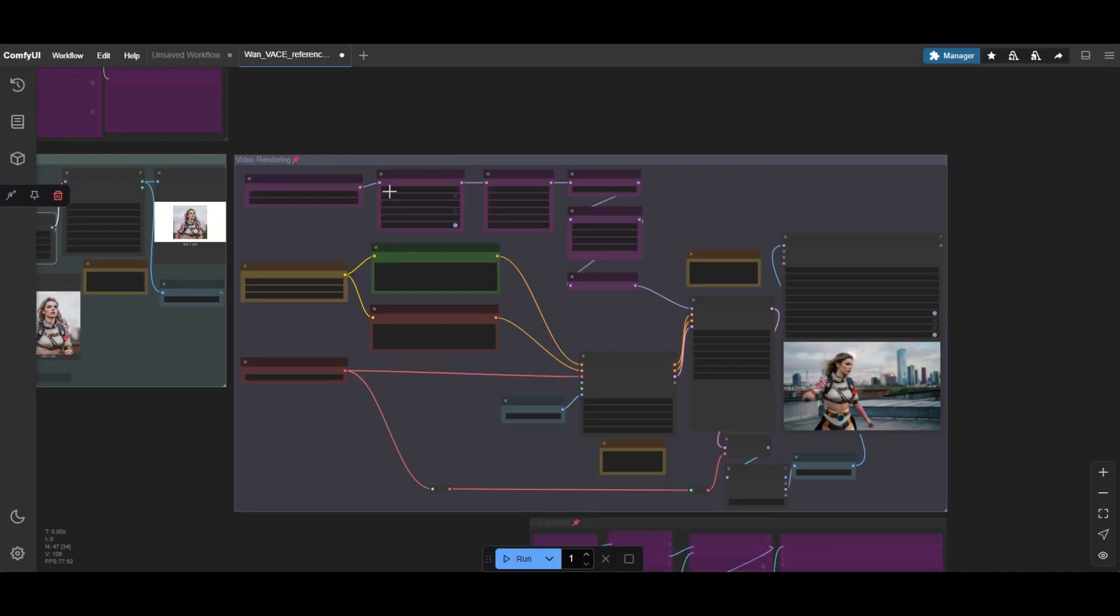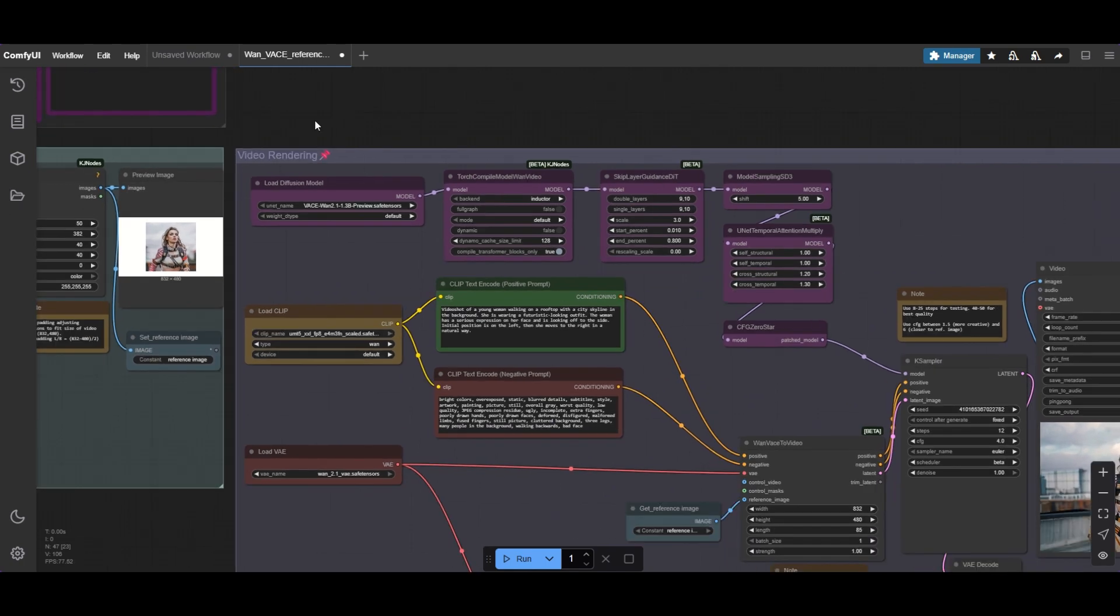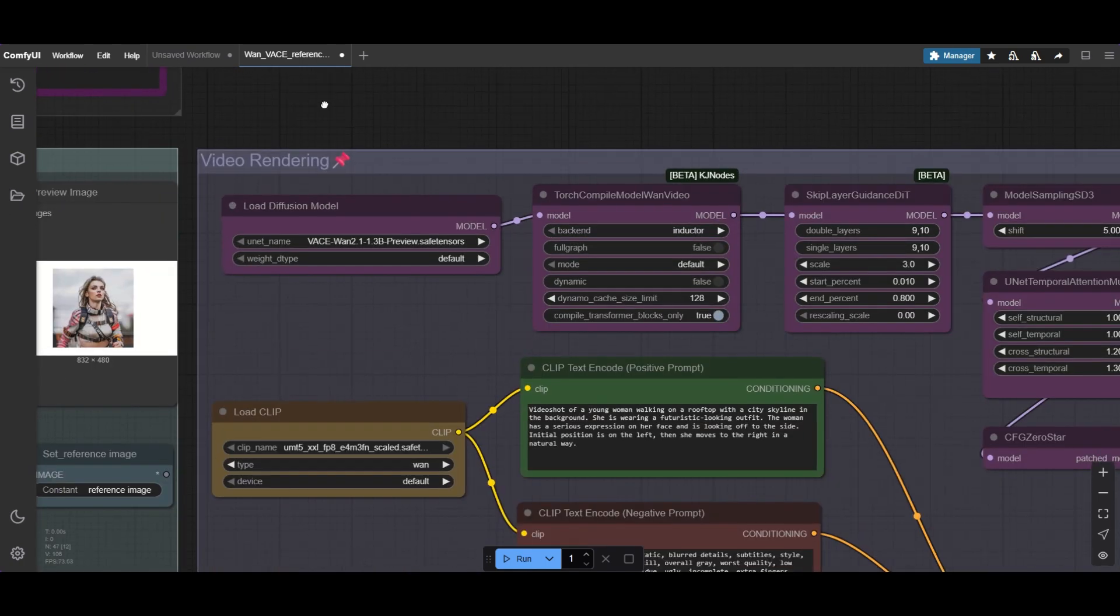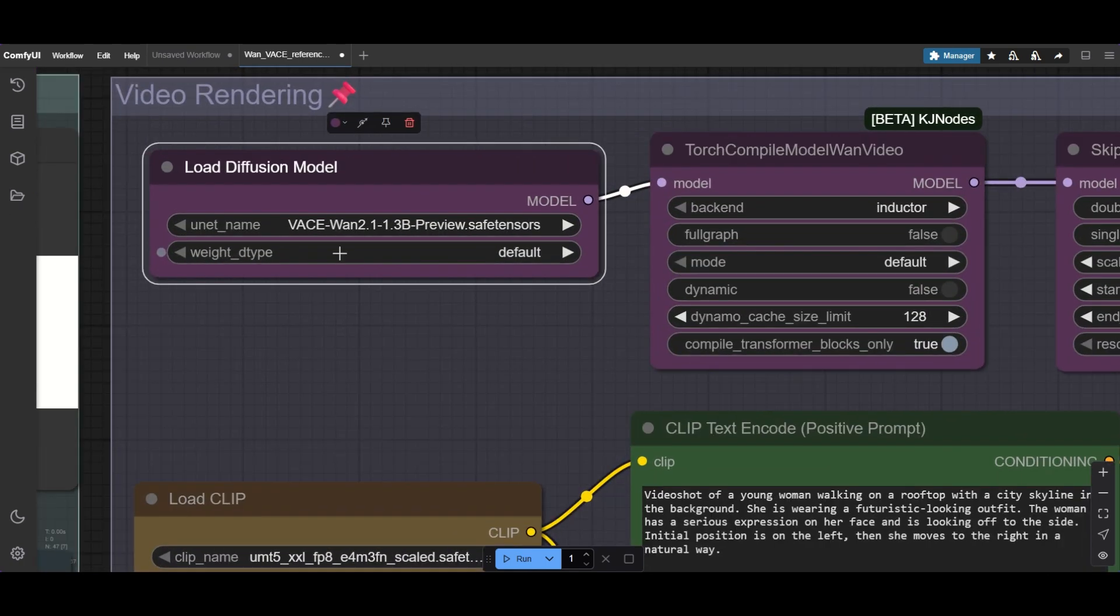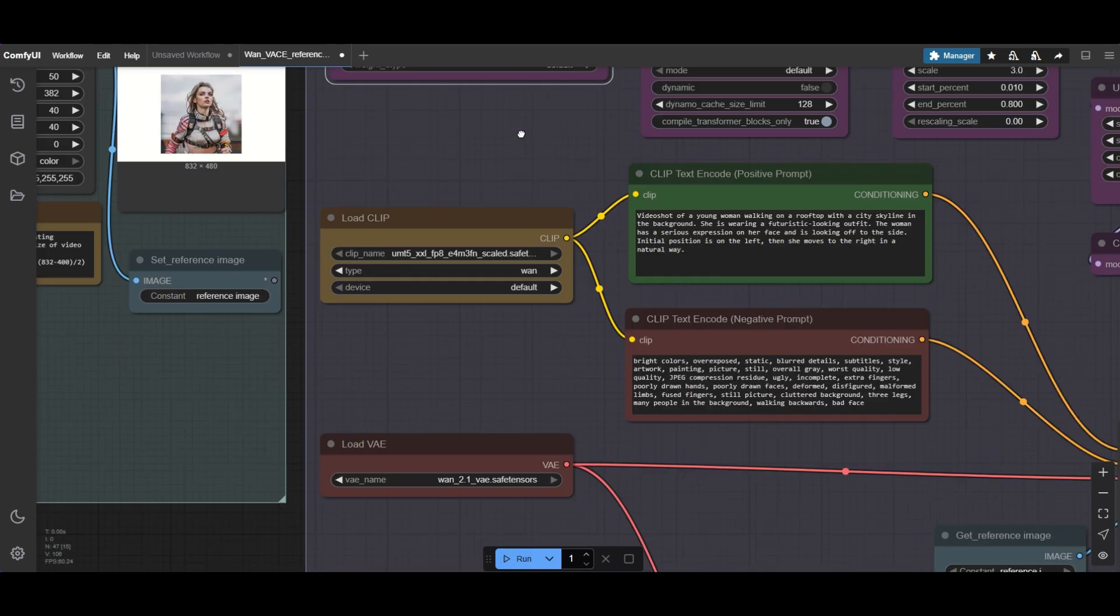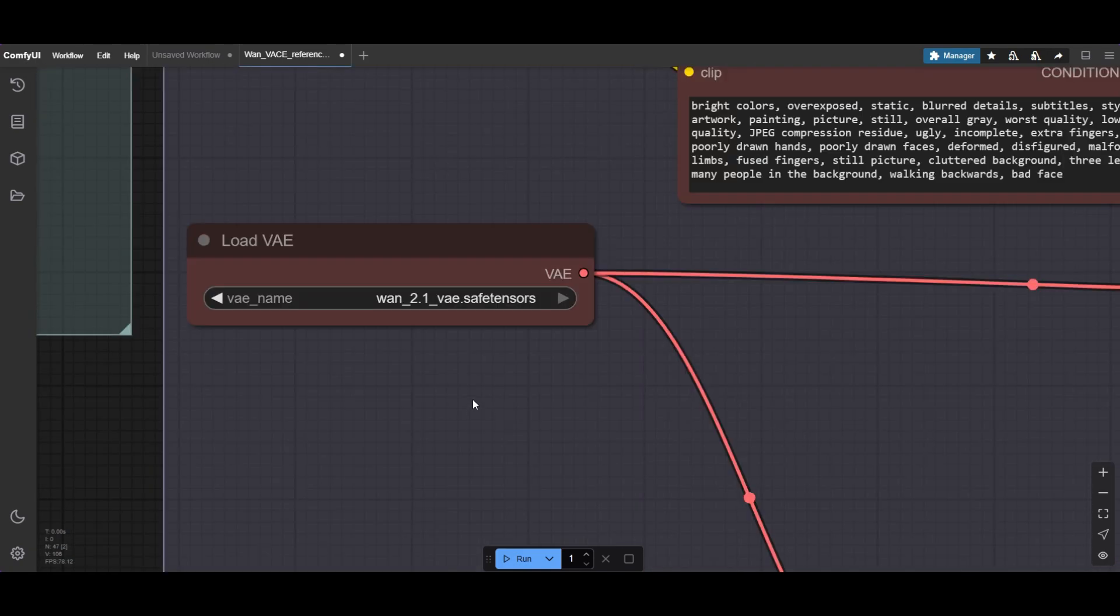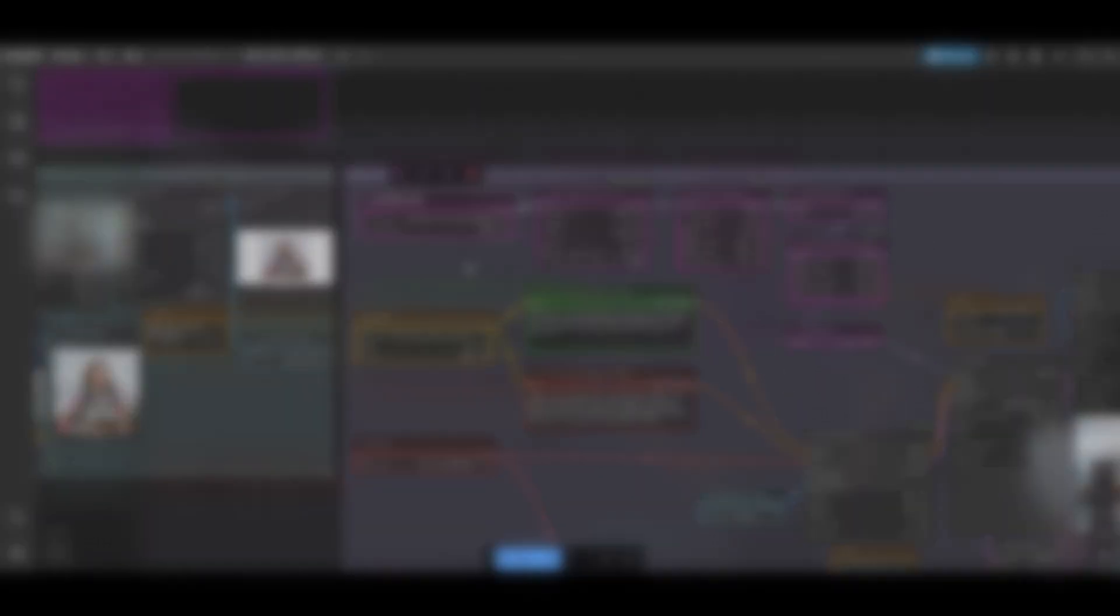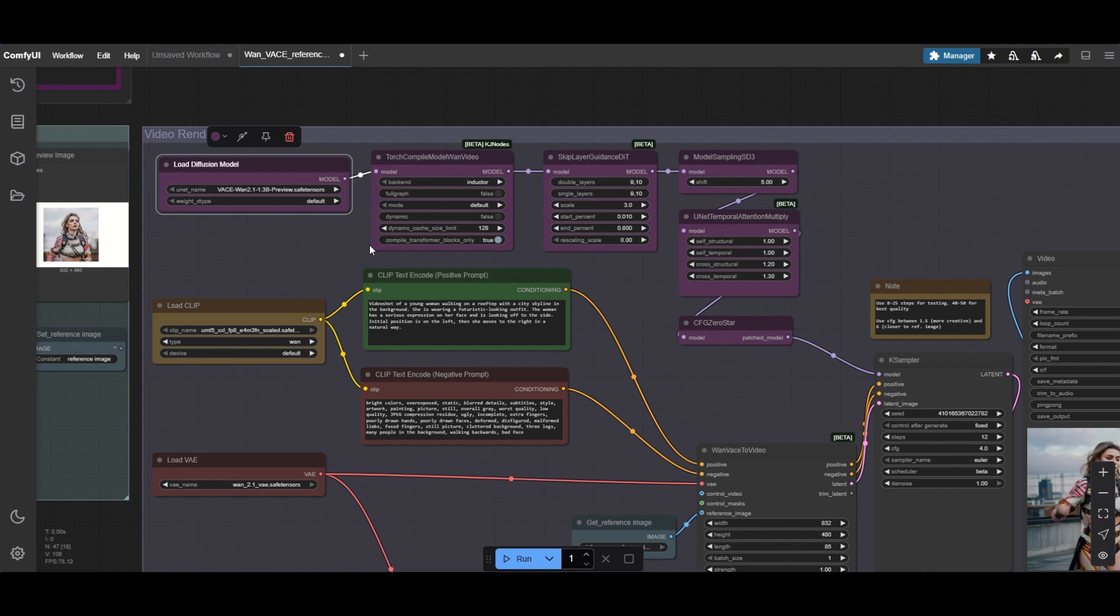After preparing the image, we activate the video rendering group. Check that the video diffusion model, the clip and the VAE are the correct ones. The purple nodes on the top are used to adjust the model. They work pretty well as they are, so we will not change them.